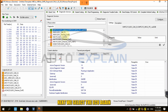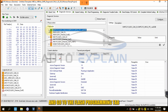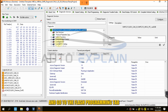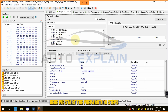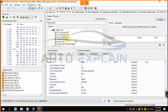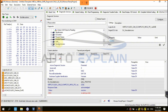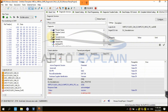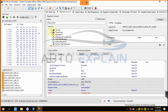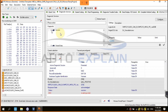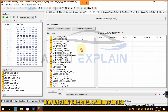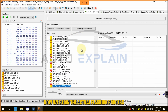Next, we select the ECU again and go to the Flash Programming tab. Here, we start the preparation steps. Then we begin the actual flashing process.